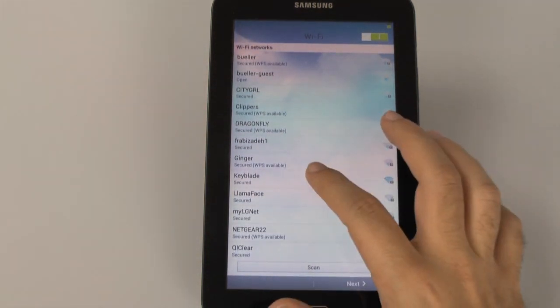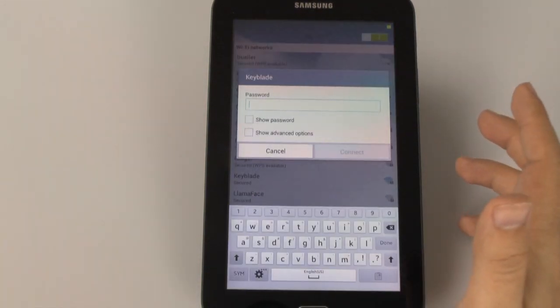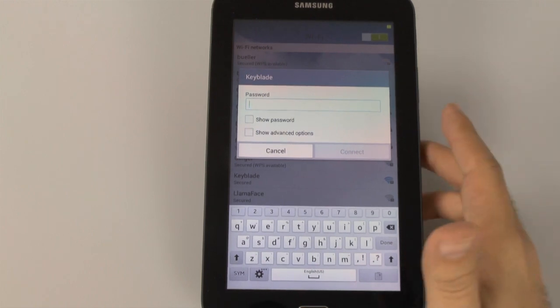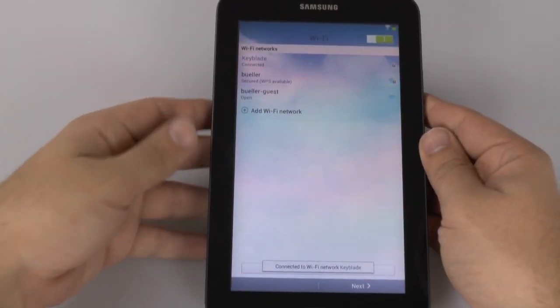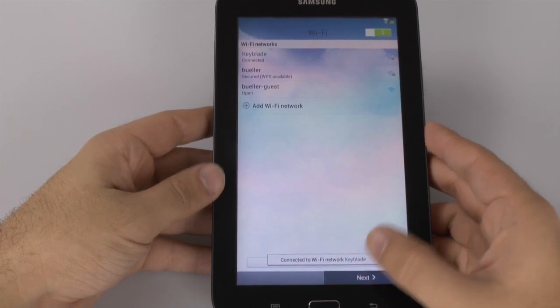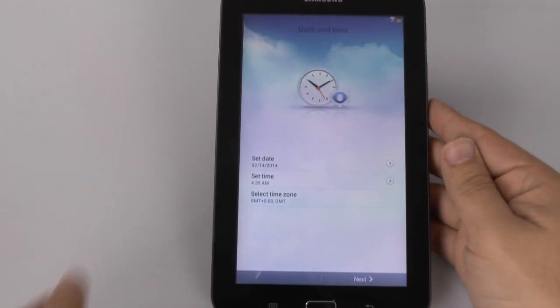Alright, so now we're going to log on to our network right here. And I'm going to hide this off screen, of course, just for a second. And once you type in your password, you will then connect to the network. And then we will go to the next step.